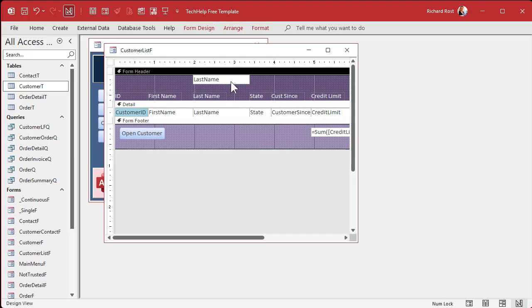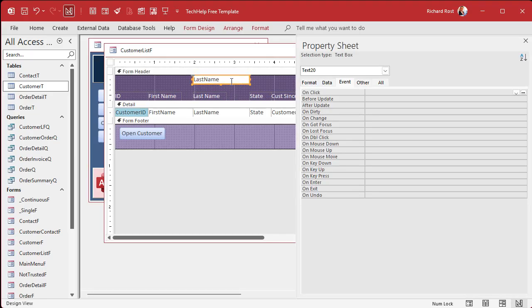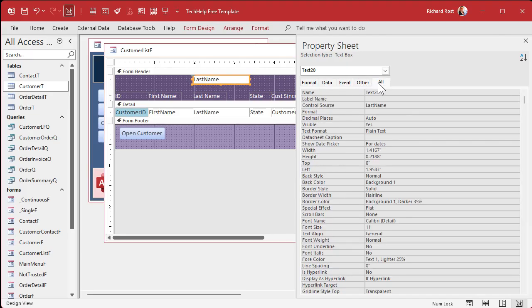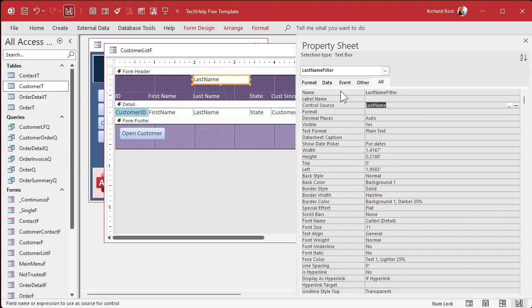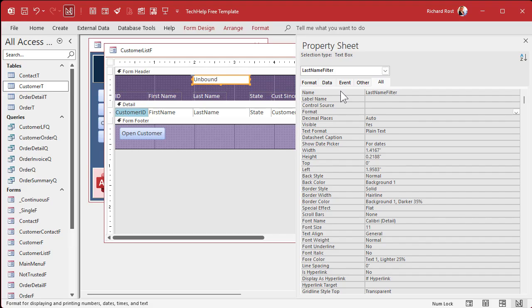Now, open up this guy. Open up his properties. Double click. It's text 20. I don't want to call it text 20. I'm going to call this last name filter. And I'm going to get rid of that control source right there. I want this to be unbound. Control source means it's bound to the table. And if you put data in here, it'll actually save it in that field. I don't want that. I'm going to just put a value in here and deal with it myself.